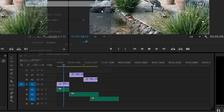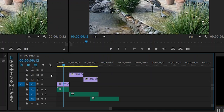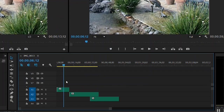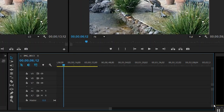We go ahead and click OK, and now we notice we have nine total video tracks and seven total audio tracks.